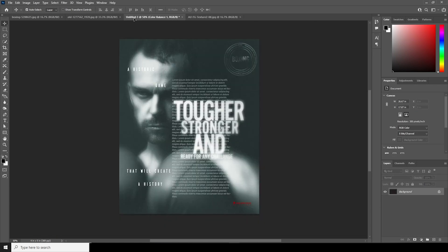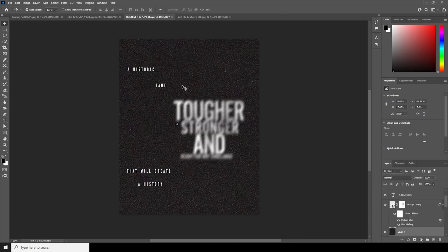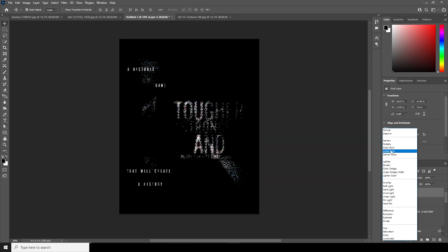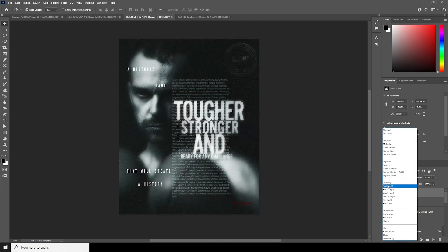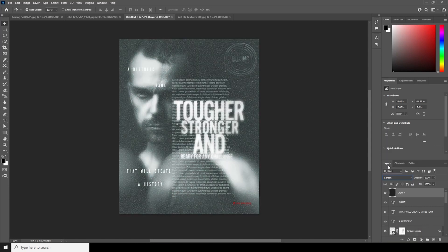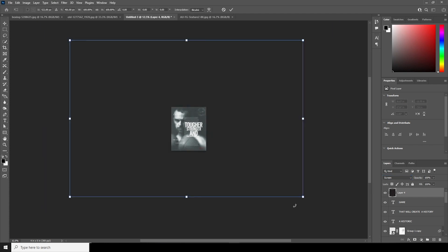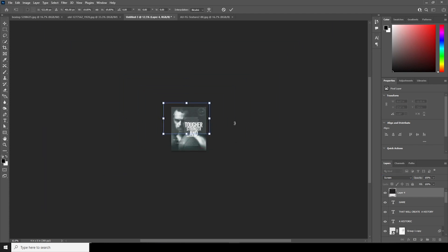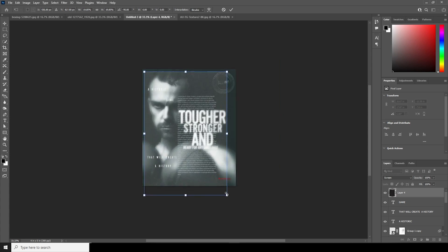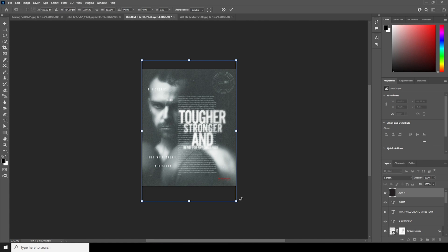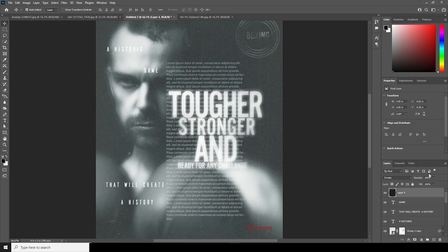Drag and drop the texture layer all the way to the top. Change the color blending mode to Screen, then Ctrl+T to make it smaller. Add some rotation — keep it just like so. Drop down the opacity just a little touch.